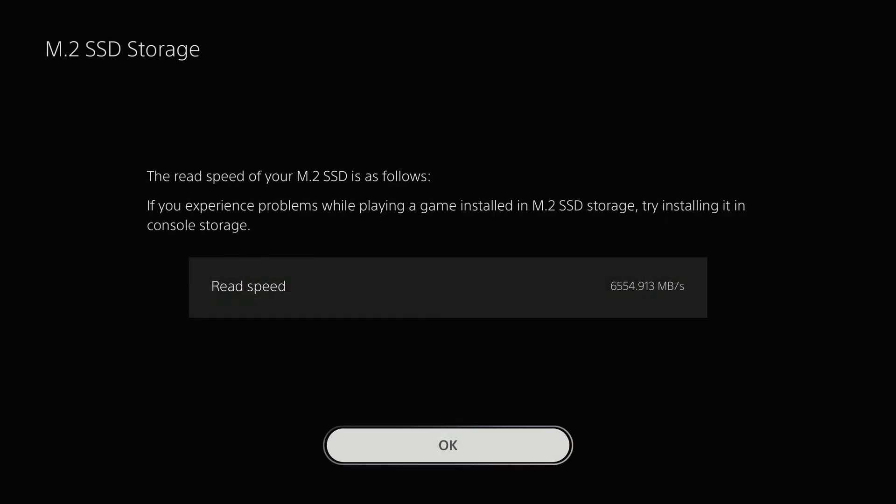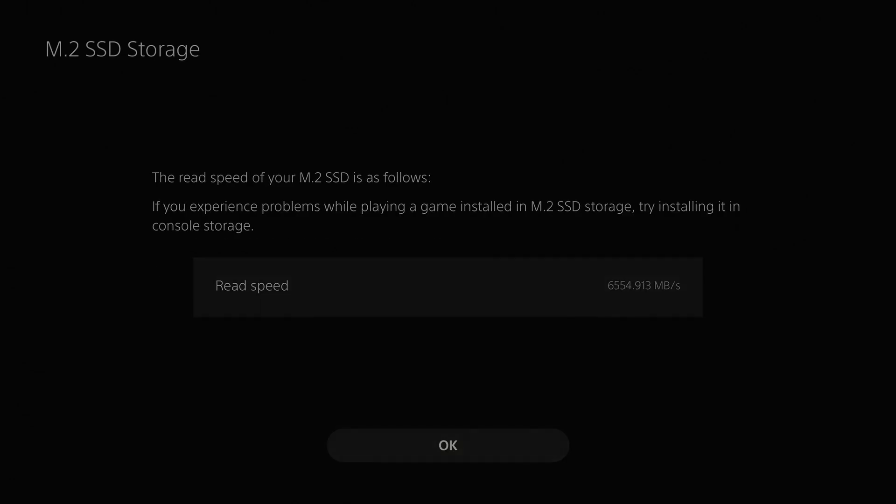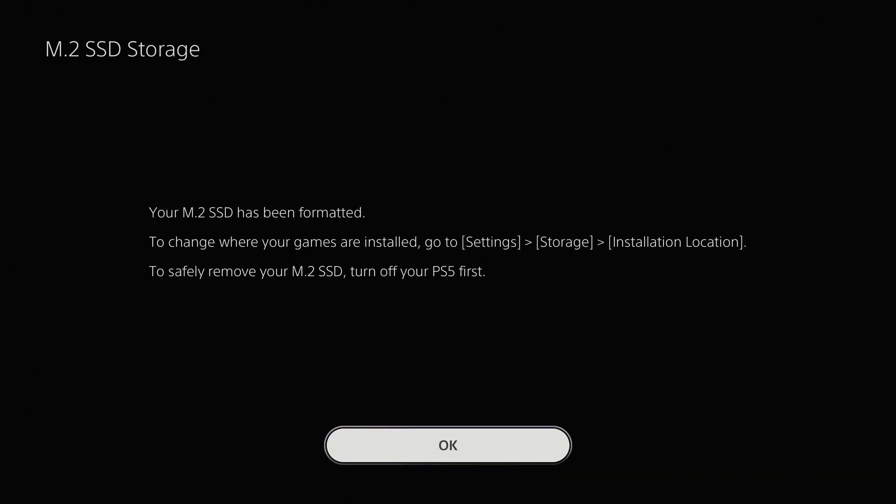It tells you the speed of the drive, which should be well above the 5000 megabytes per second mark. And thanks to the formatting process, this doesn't put any additional features on the drive, so you can use the entire capacity of it to store more games.